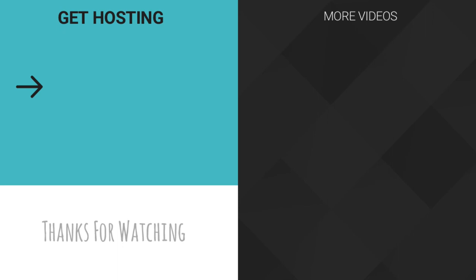And that's it. Now your site is all set up to use WP Engine's free SSL. If you'd like to sign up for WP Engine, you can do so here or check out some of our other WP Engine videos. And as always, thanks for watching.